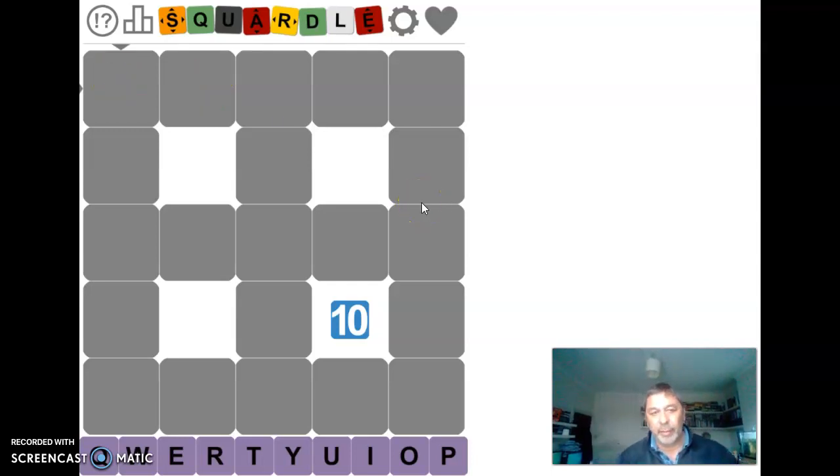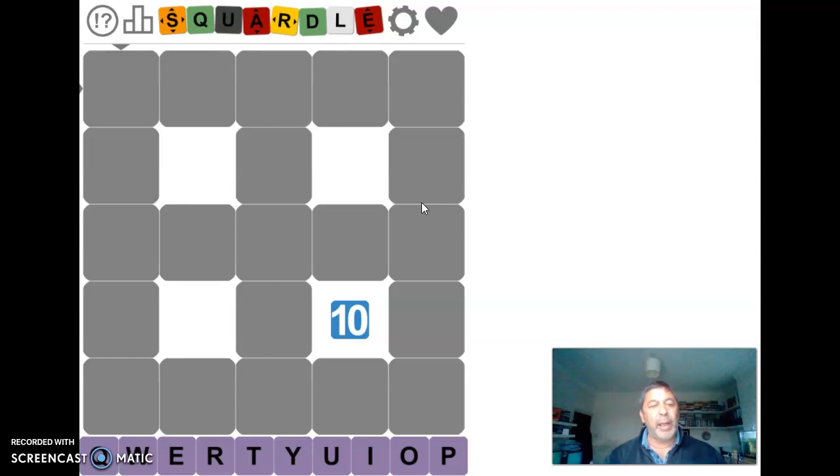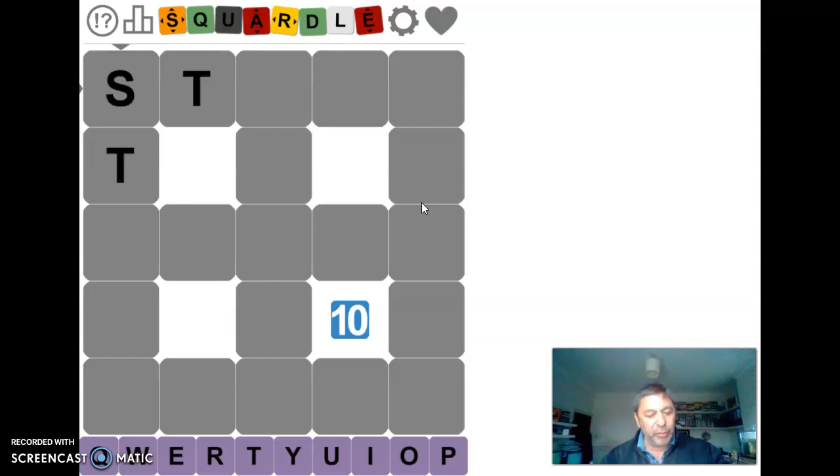Hi, I'm Andy Lade, this is the 2nd of May. I'm doing today's Squaredle and I'm going to start off with Stead.